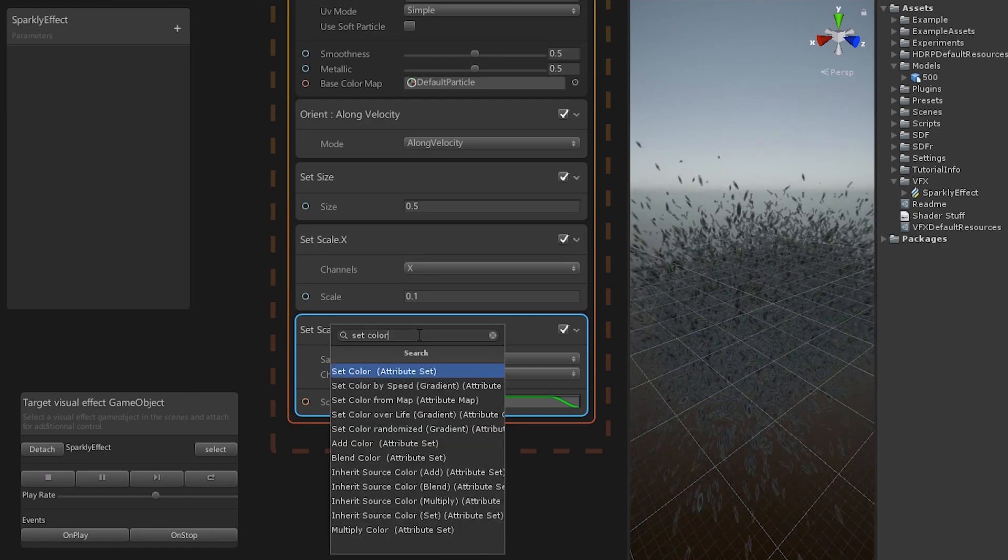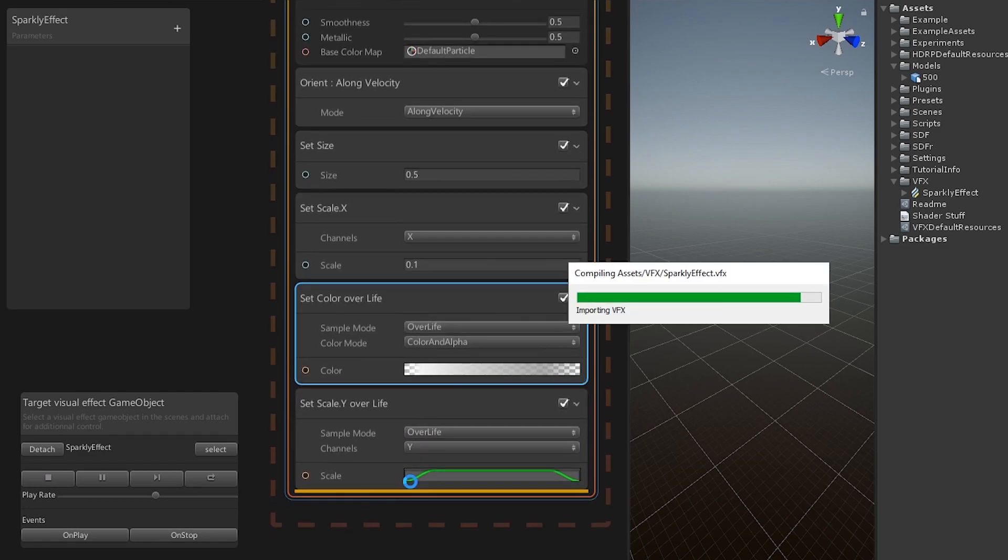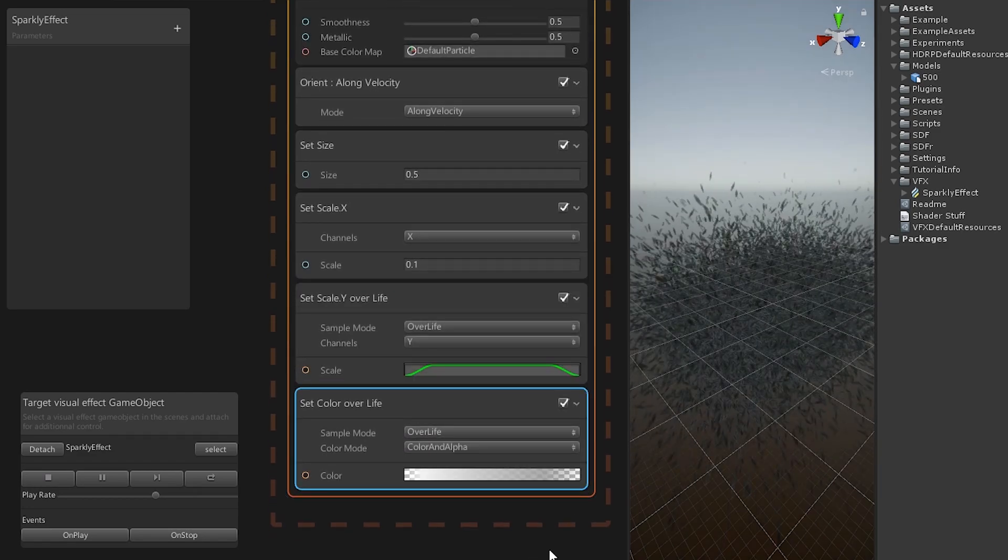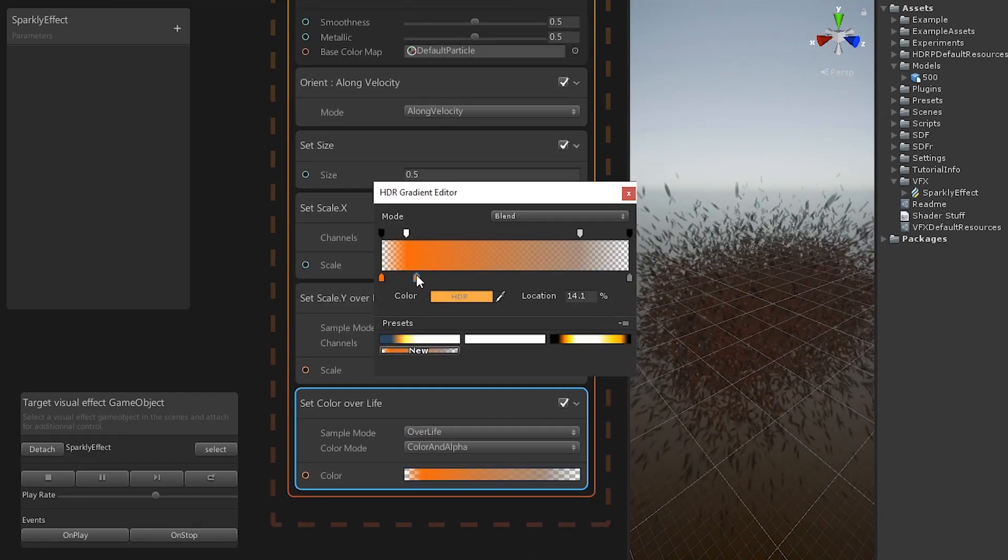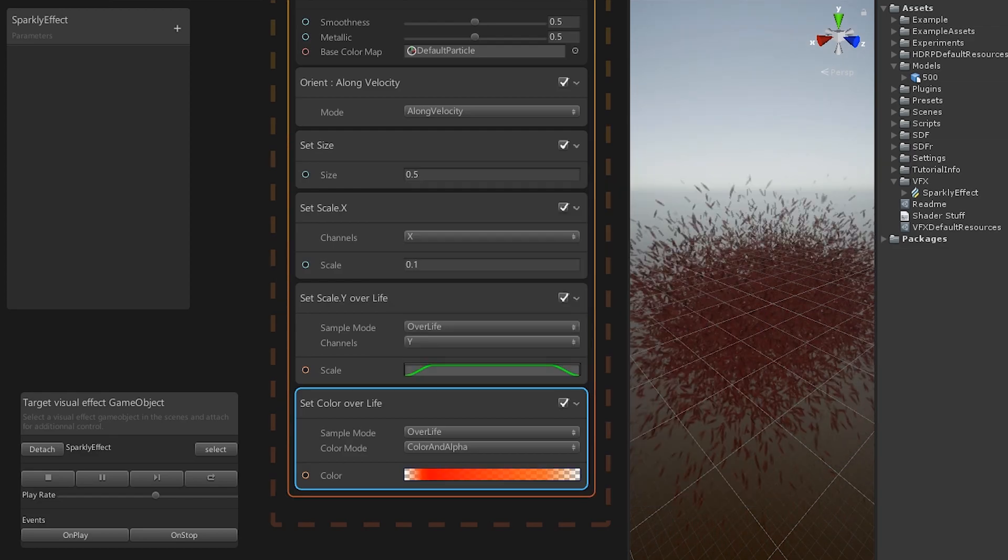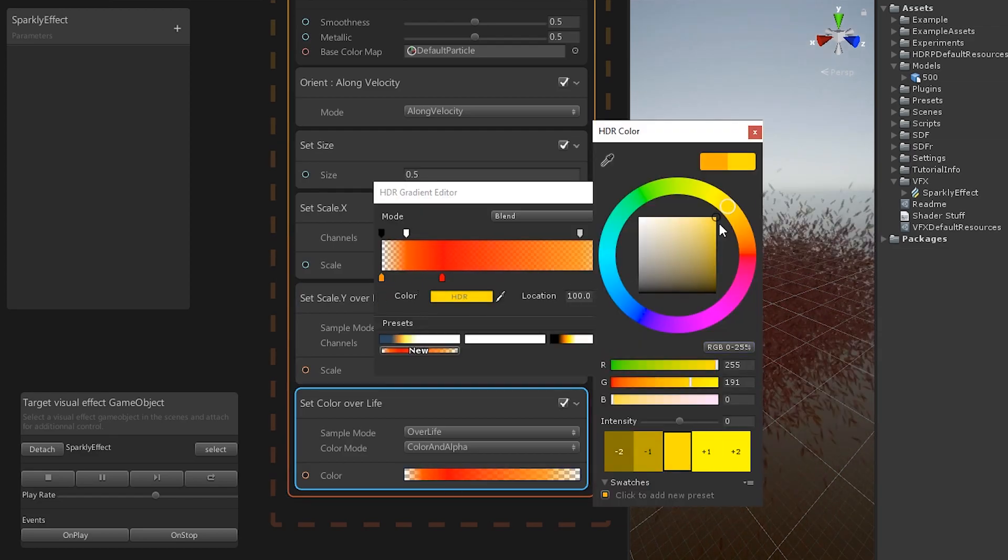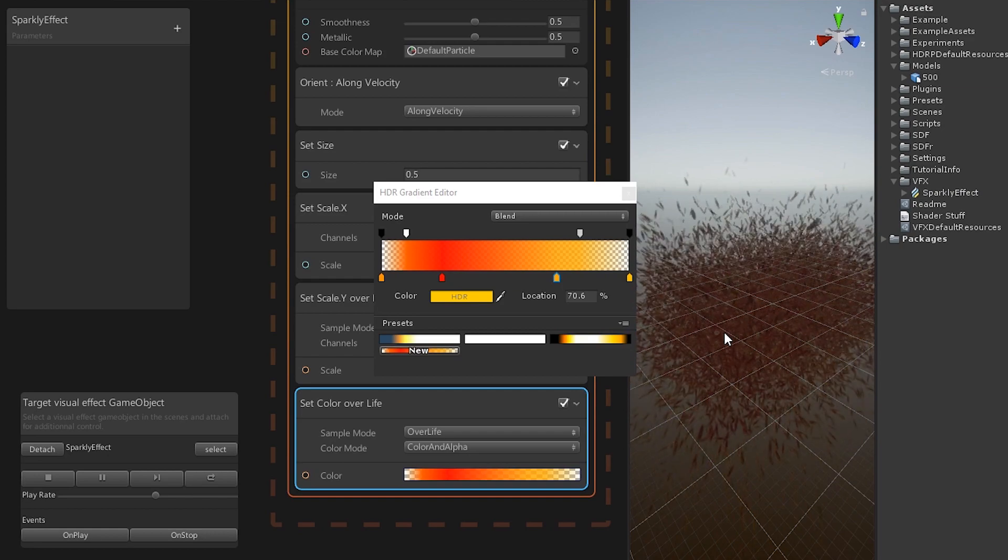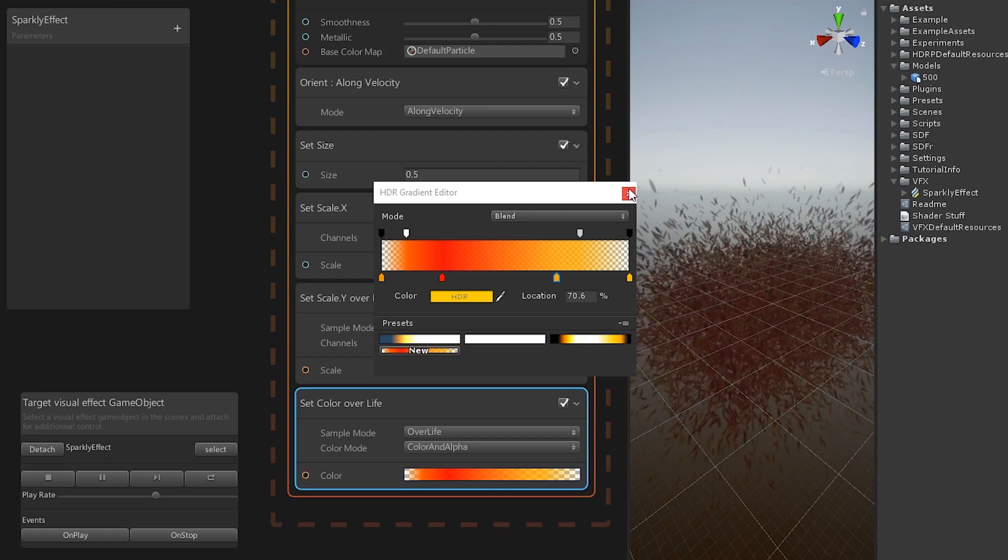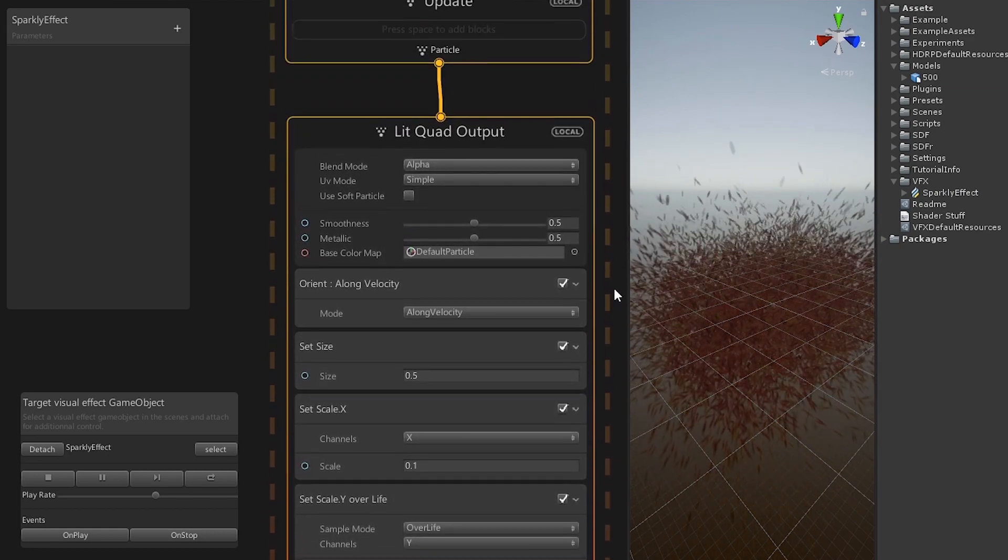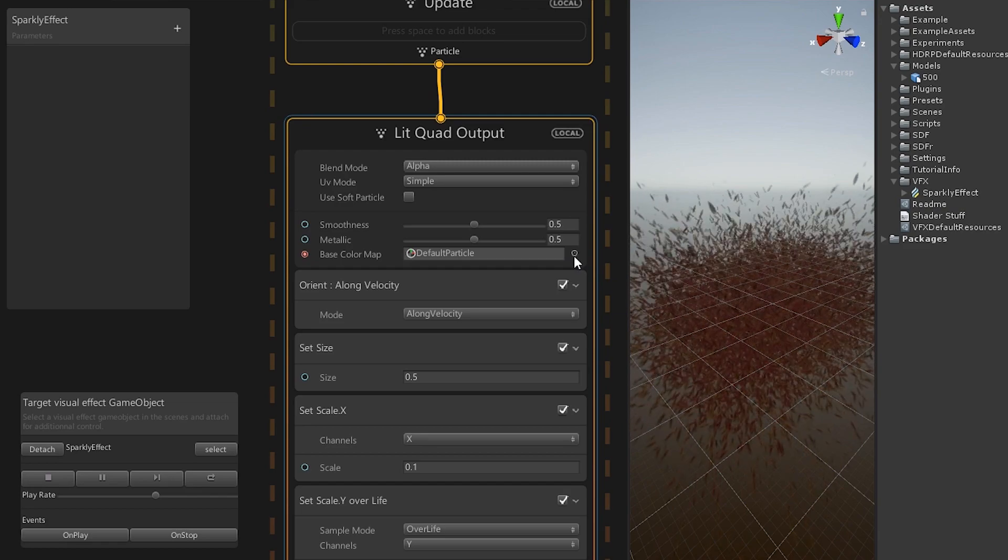To give it some nice coloring, add a set color over life and change the gradient to something you like.